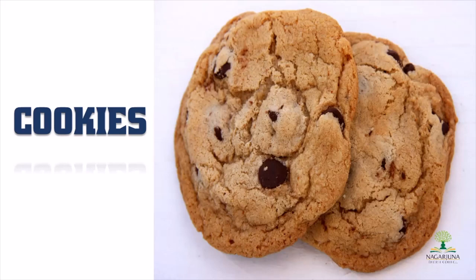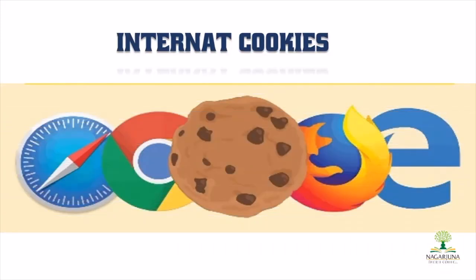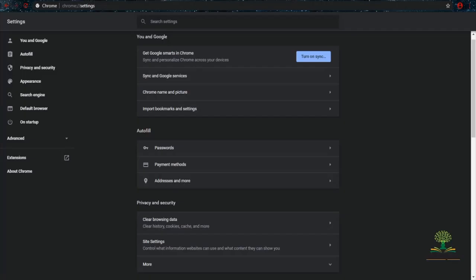Hi everyone, this is Anilar from Nagar Chantigree College. This video is about cookies - not eating cookies. It's all about HTTP cookies that we normally use when browsing in a web browser. We're talking about website cookies, also called internet cookies or HTTP cookies.